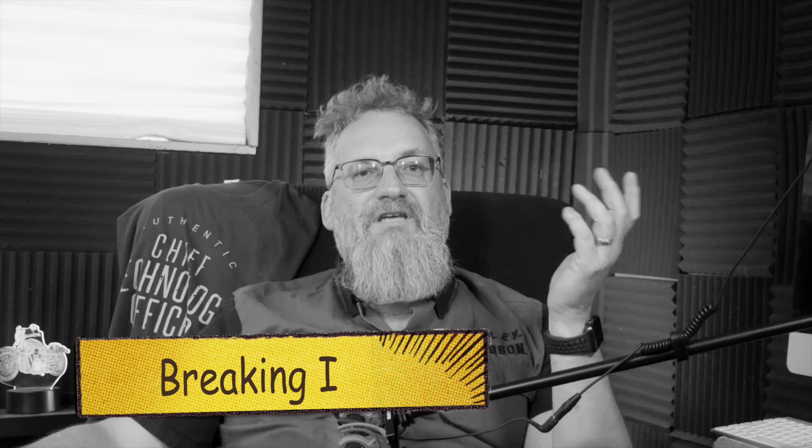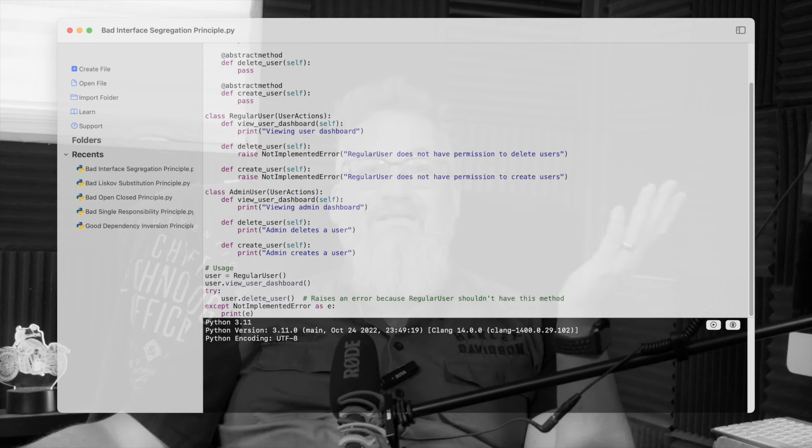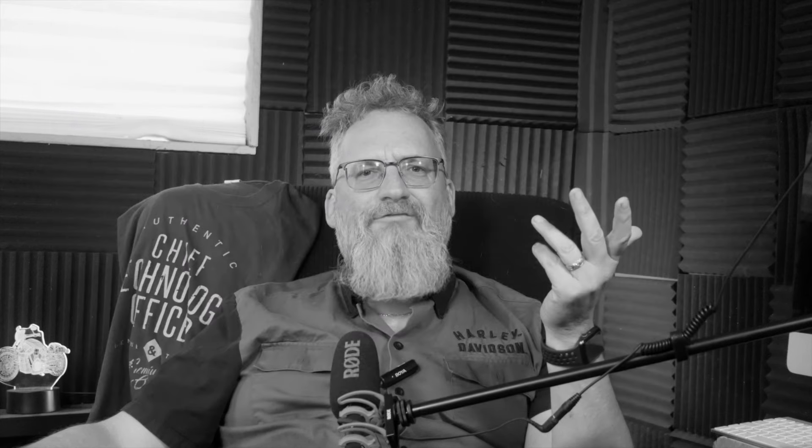Breaking I — the Interface Segregation Principle. You look at one class, admin user, and see that it implements a huge user actions interface. But it only actually uses half of it, implementing unnecessary methods like view user dashboard, even though that makes no sense for an admin. Now every time you make a change to user actions, you're forced to go back and update the admin user class. This is like asking your Uber driver to also take your grocery order — way too much going on and not all of it relevant.